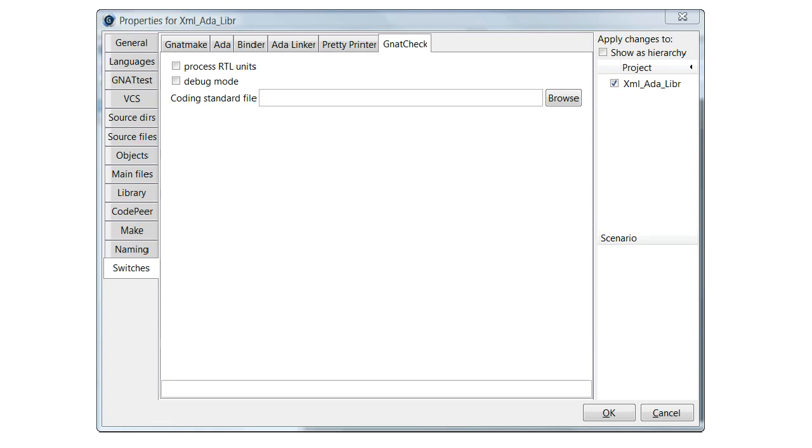GNAT Check is a tool used to check the source code against coding standard rules. This window allows you to select an existing coding standard file or create a new one. The field at the bottom displays the rules currently in effect. In this example, no rules have been defined and hence the field is empty.